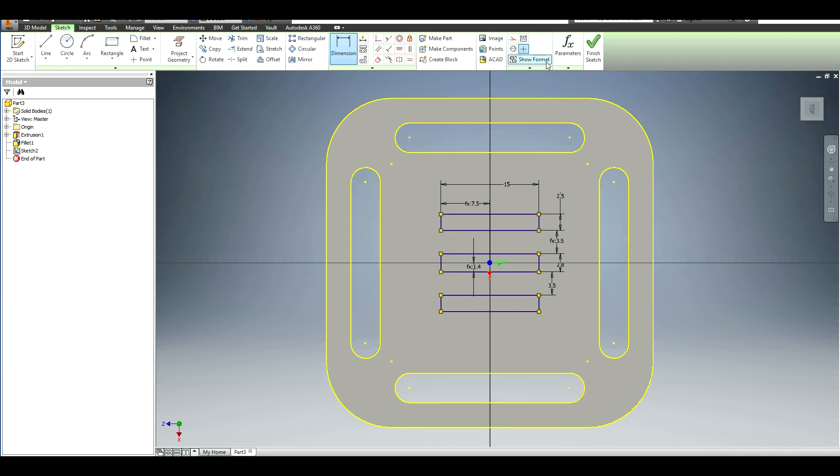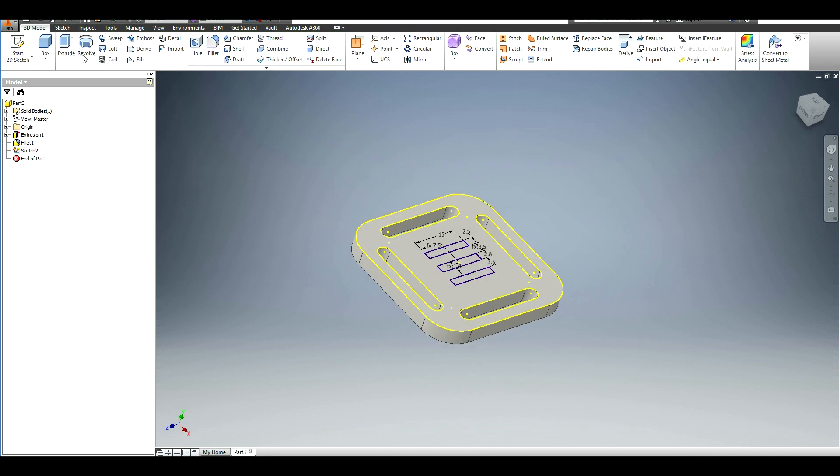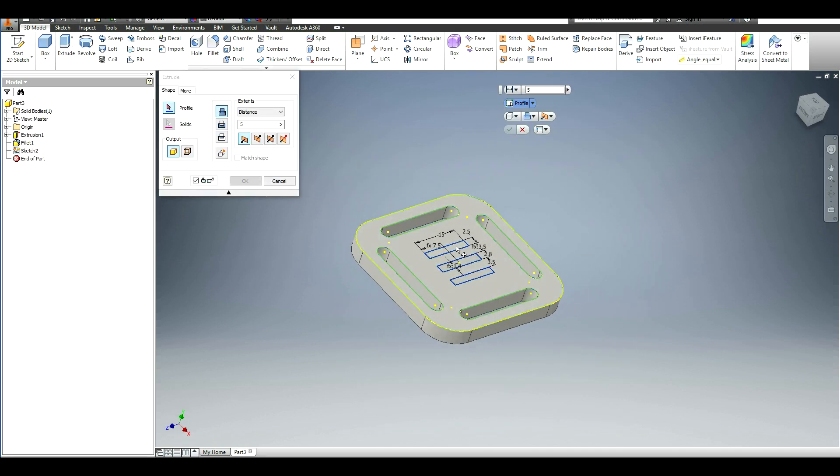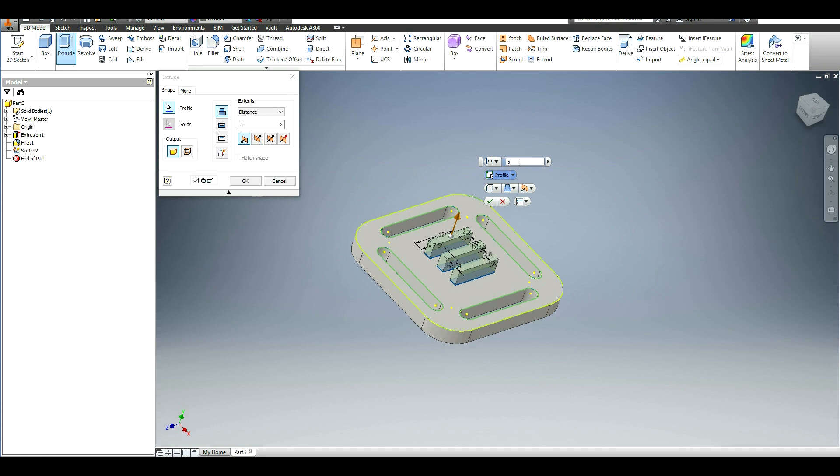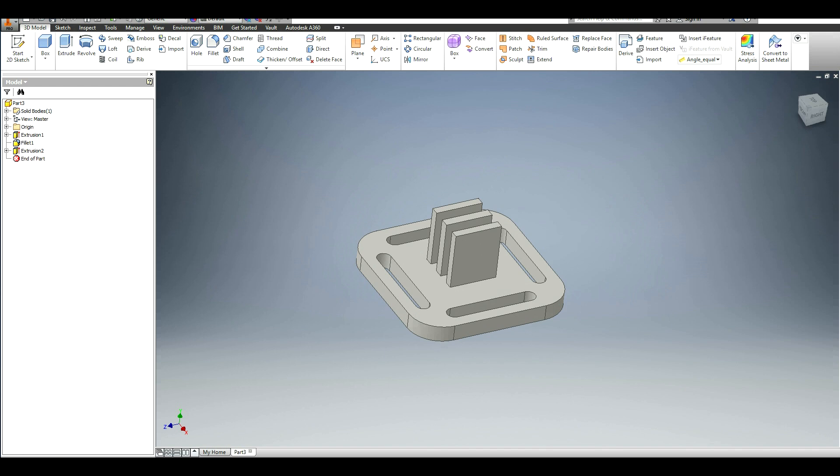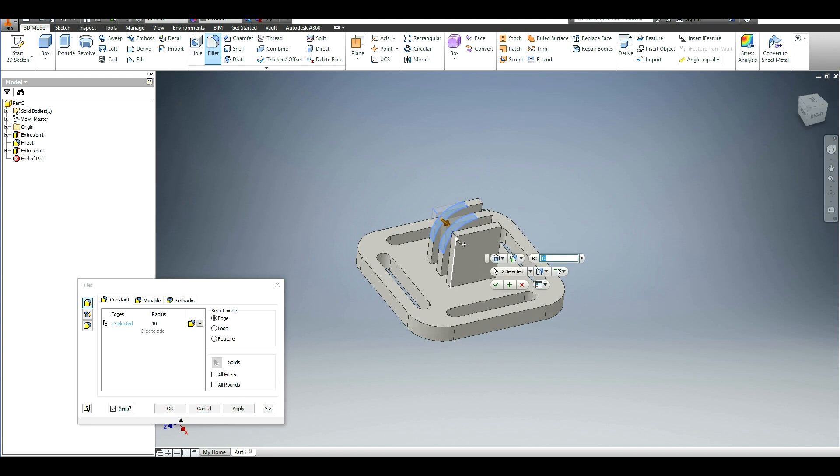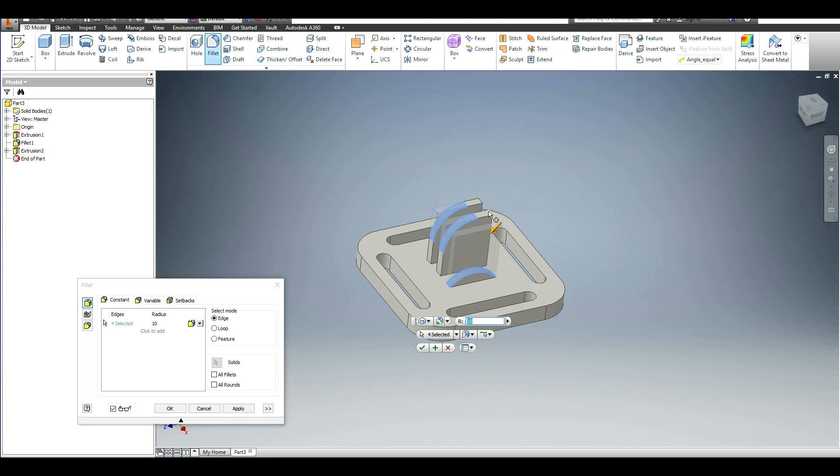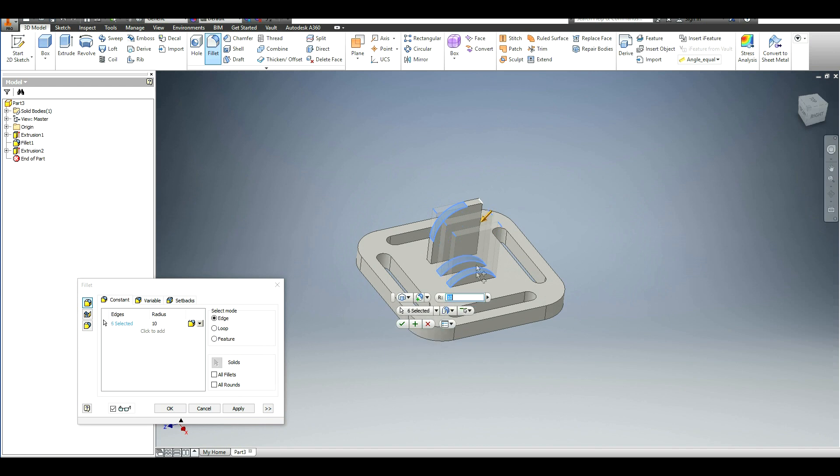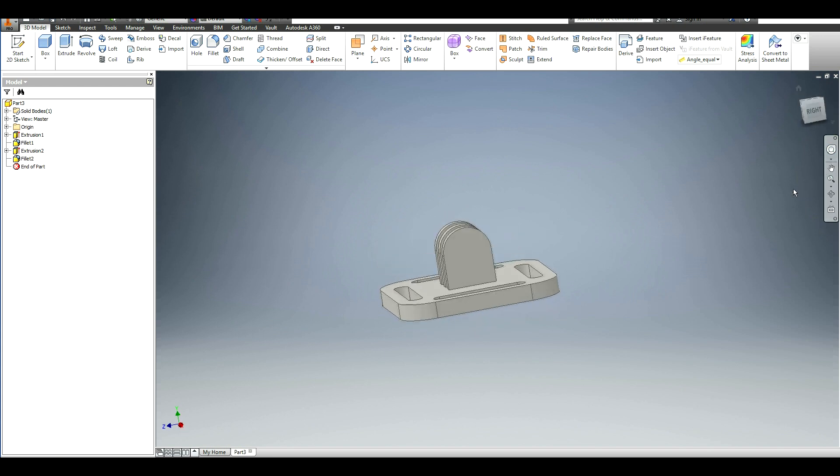So we can go ahead and extrude this. Click the three rectangles and set the height to 18 millimeters. Perfect. Now I'm just going to simply fillet this on each side to make it nice and round. And because it was a 15-millimeter width, we want it to be half of that, so we'll do 7.5. And there you go, looks good.